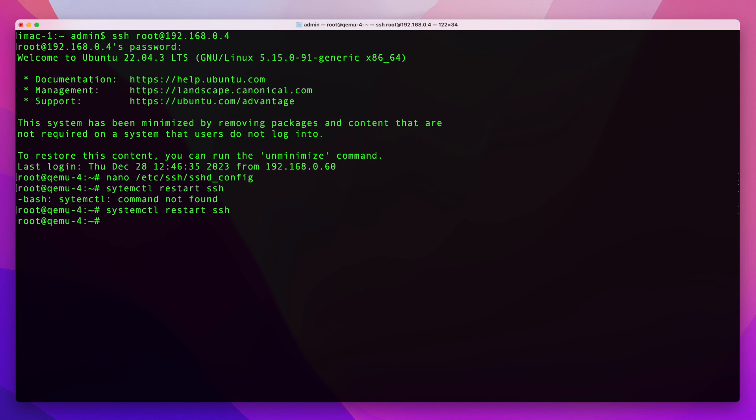And once you have your SSH restarted you can try X11 forwarding and see if it's working.